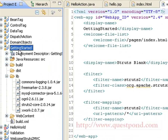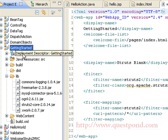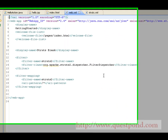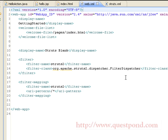We have created a dynamic web project named 'GettingStarted'. Within the lib folder of this project, we have copied all the binaries provided by the Struts2 distribution. The second step involves making the web application use the Struts2 framework.